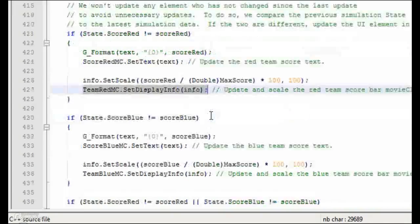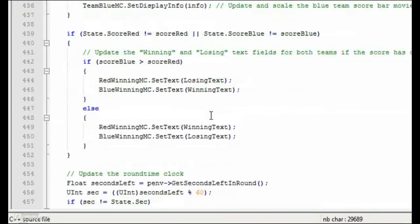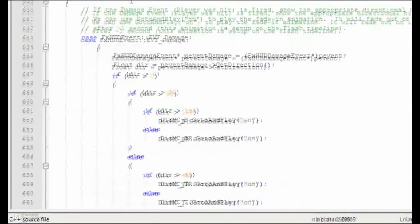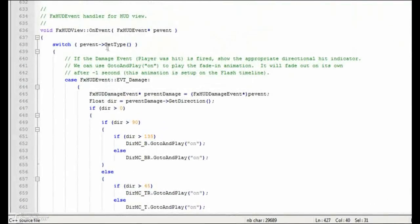The last function we'll talk about is the OnEvent function. This is a handler which is used to listen for specific events: when the player is shot, when the player is on a killstreak, when the player is killed, or when the player shoots his weapon.